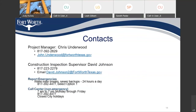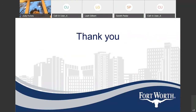The contacts: project manager Chris Underwood, 817-392-2629, email john.underwood@fortworthtexas.gov. Construction inspection supervisor David Johnson, 817-223-2279, email david.johnson2@fortworthtexas.gov. If you need to report an emergency such as a water main break or sewer backup, there's a call center at 817-392-4477 — select option 1, available 24 hours a day. For non-emergencies, it's the same number, open 7 a.m. to 7 p.m. Monday through Friday, closed on city holidays.